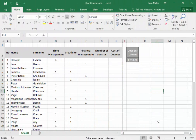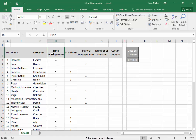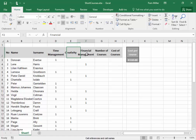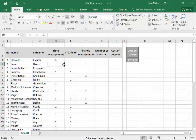The personnel of a company must indicate which of these courses they wish to attend. They indicate their choice with the digit 1.